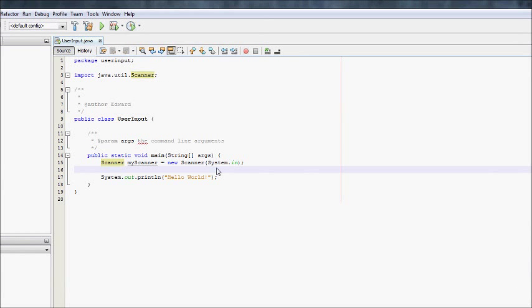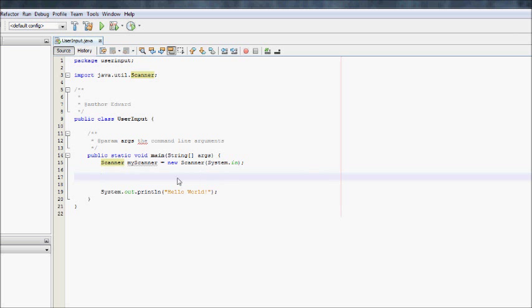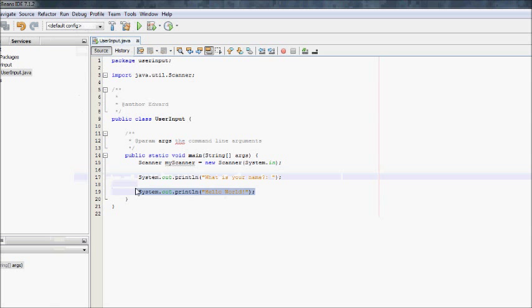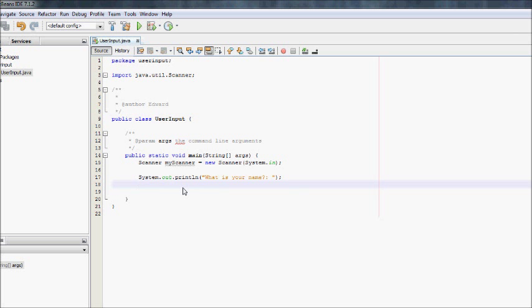Now what we want to do is say we want to get the user's name. So what we can do is we can go system.out.println and say what is your name? Then to get the user's name we have to create a variable. So their name is going to be a string. Well, we're going to assume it's going to be a string. And to get the line that they have just typed, we would go myScanner.nextLine.